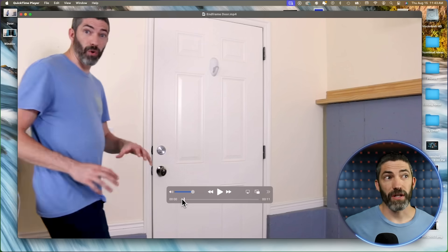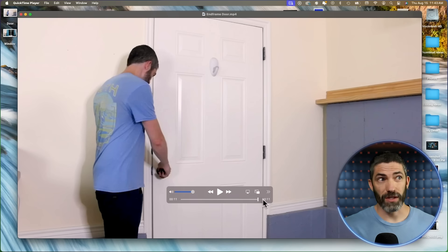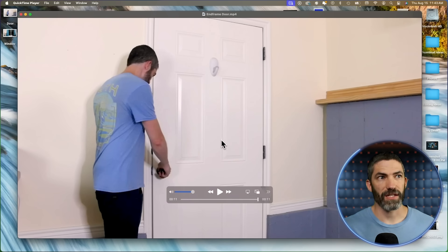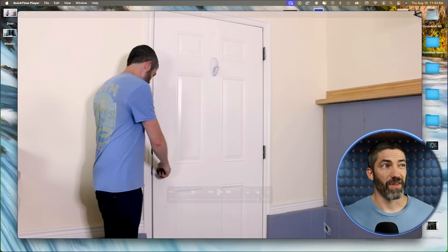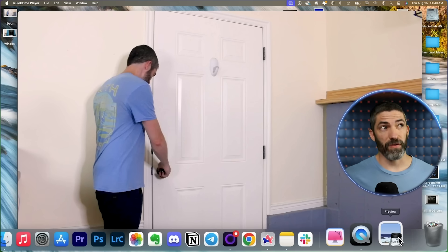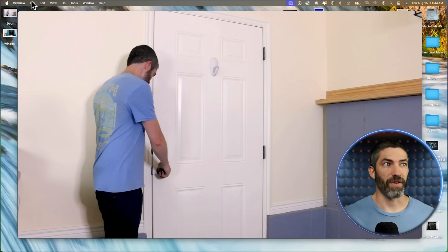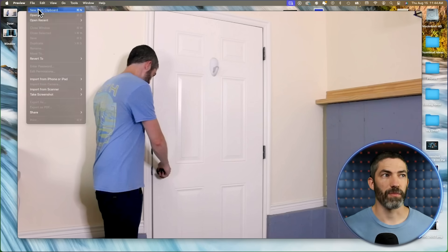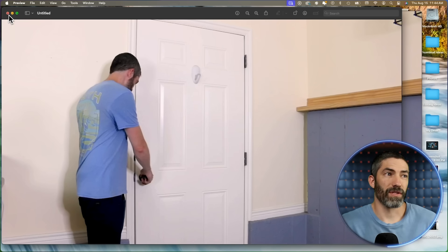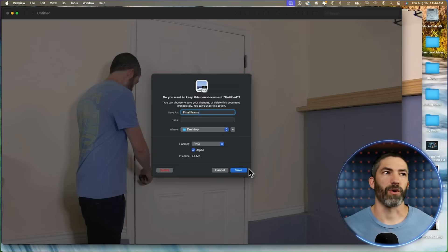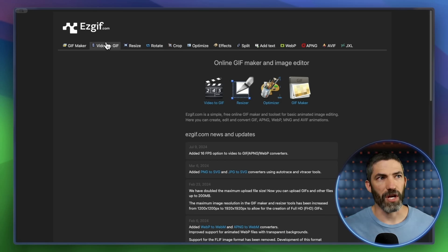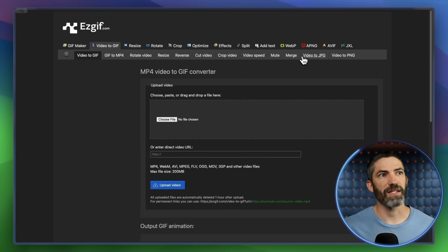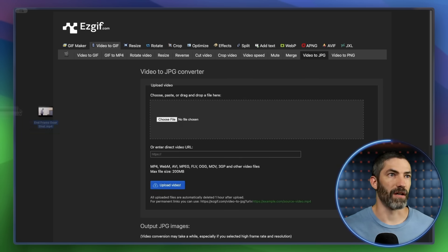If you have a video open in QuickTime Player on a Mac, when you're on the last frame, click Command C, then open up Preview, then File, New from Clipboard. Or something that can work no matter what computer you're on is Video to JPEG on easygif.com.